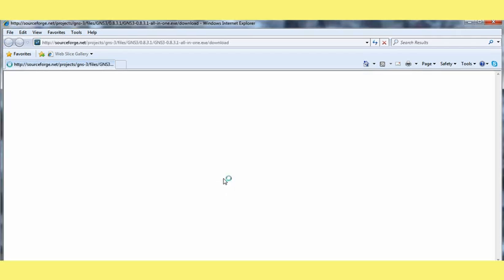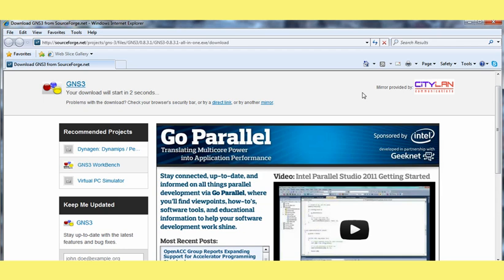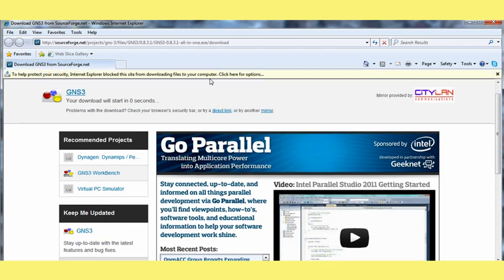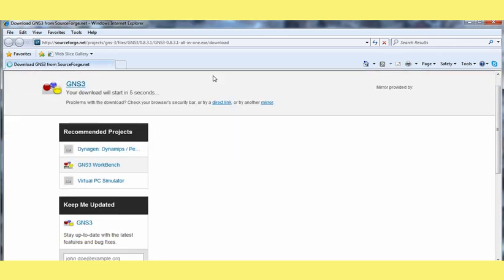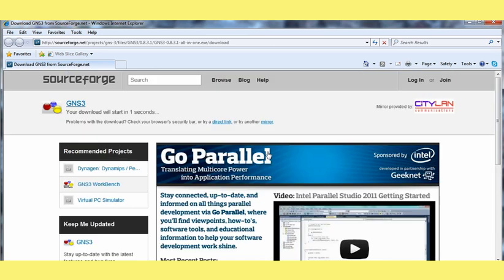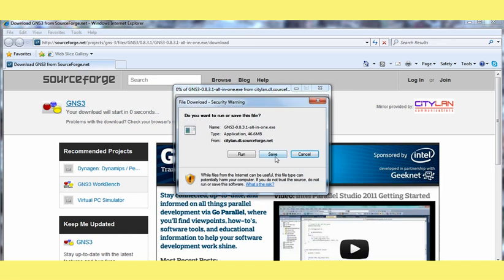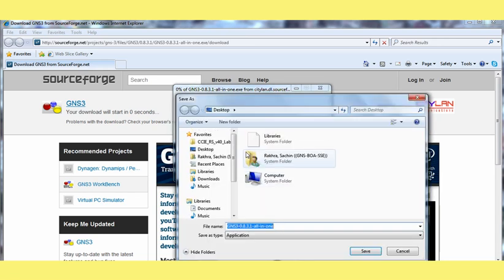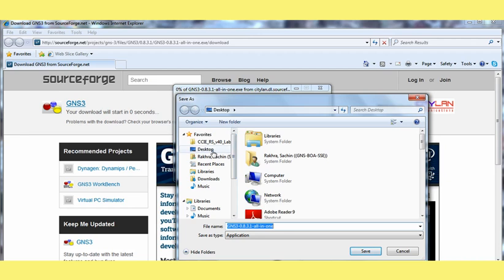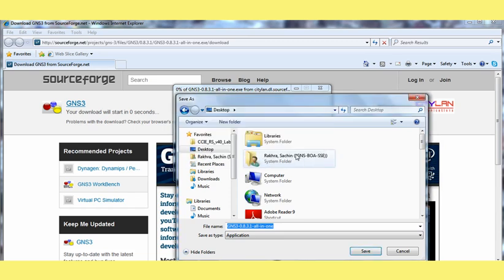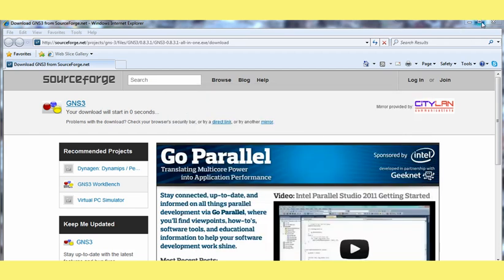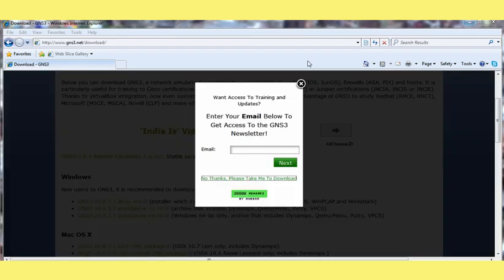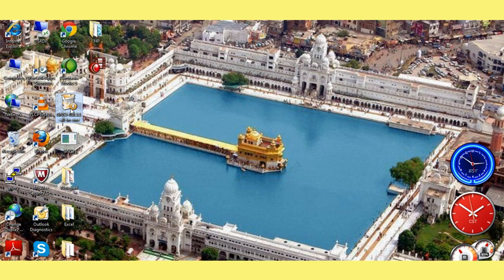It will take you to the actual download page. It will ask for a location where you have to save. In my case I am downloading this file on desktop. So it is already downloaded on my desktop. Here is the file. We are going to install this GNS3 setup file.